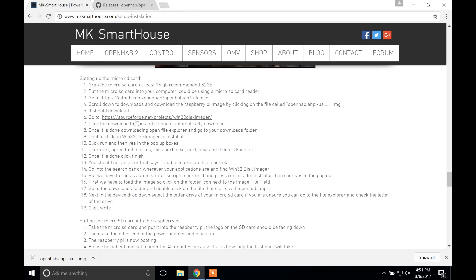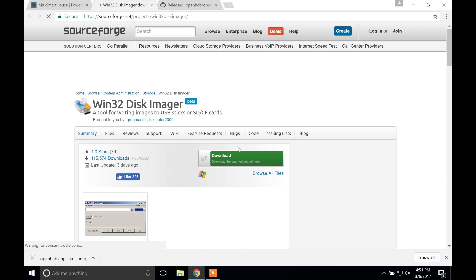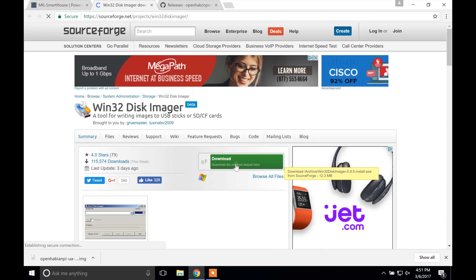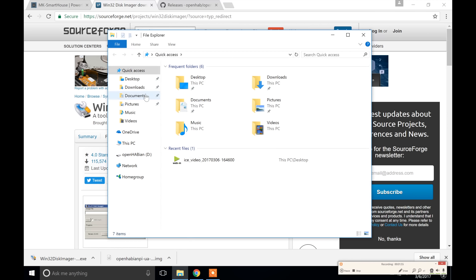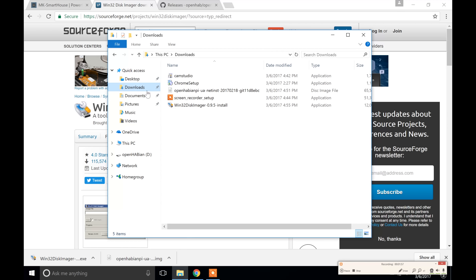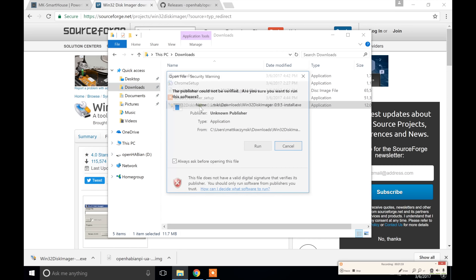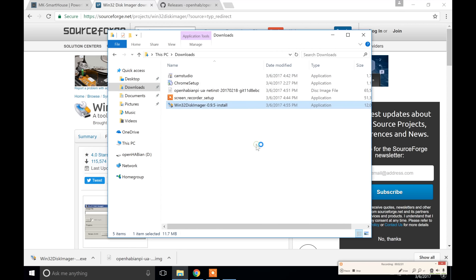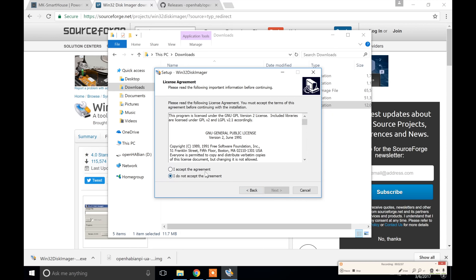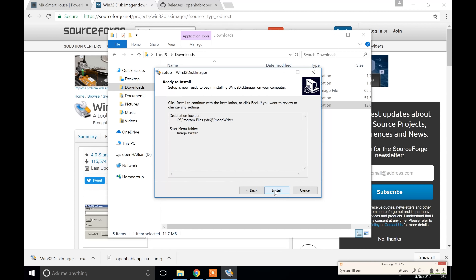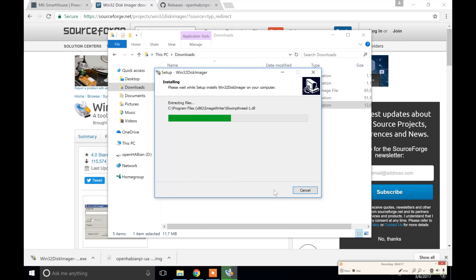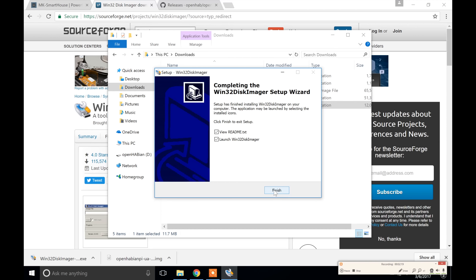Then go to the other link to download Win32 Disk Imager. On the page click the download button and it should automatically download. Once done, open File Explorer and go to your downloads folder. Double click on Win32 Disk Imager to install it. Click Run, then Yes in the popup boxes. Click Next, agree to the terms, click Next, Next, Next, Next, and then click Install.